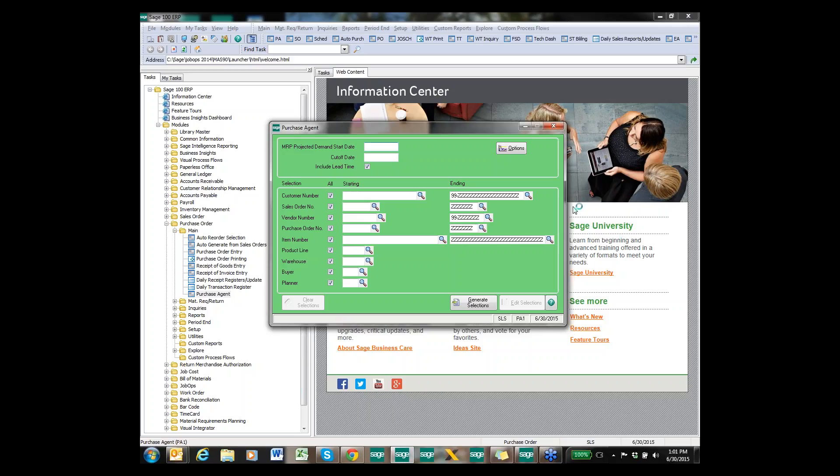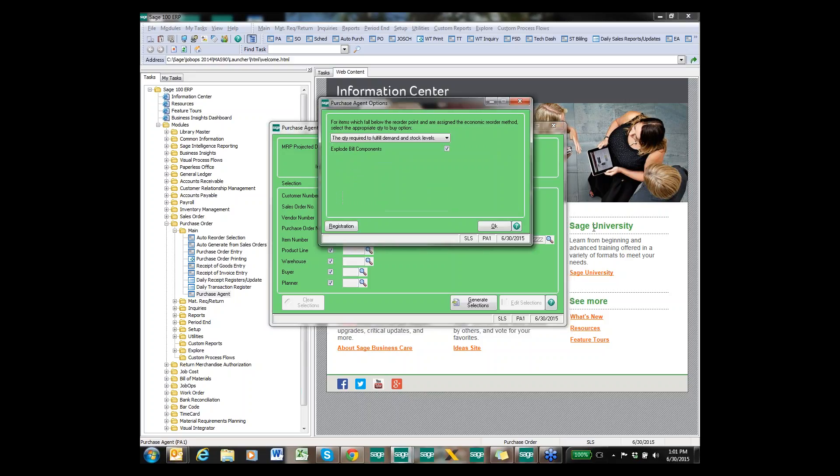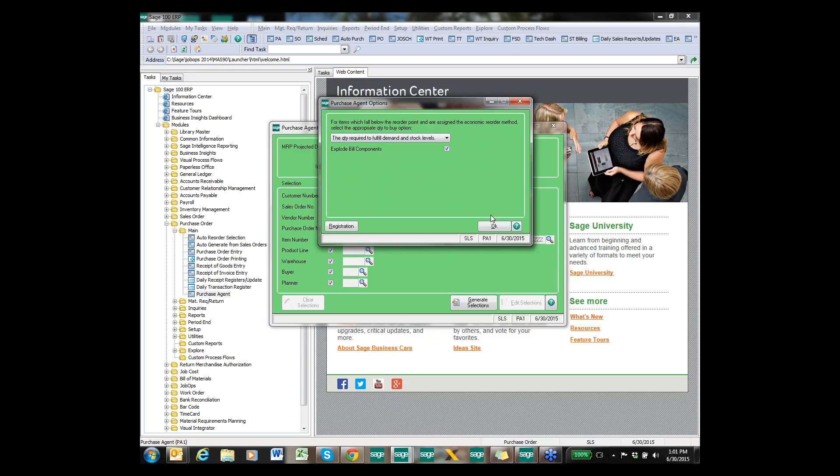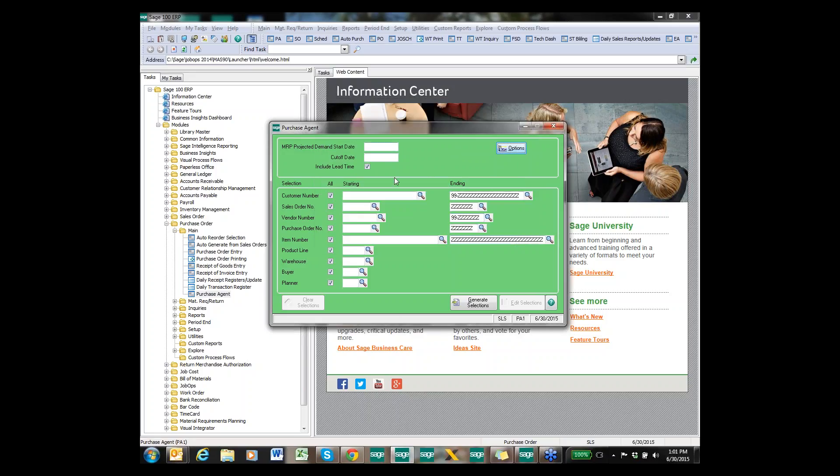Within the Purchase Agent there's only a few different options that you have. You can choose to search based on your economic order quantity or the quantity required to fill stock and demand and stock levels, and then whether or not you want to explode bill components. I'm going to go ahead and do fulfill stock demand and stock levels, as well as explode the bills, and I'm going to actually do it with MRP integration.